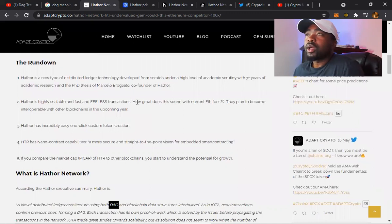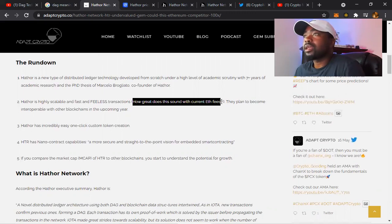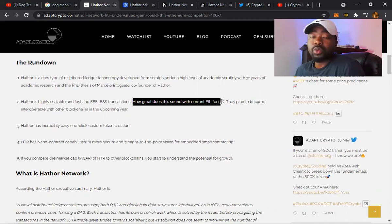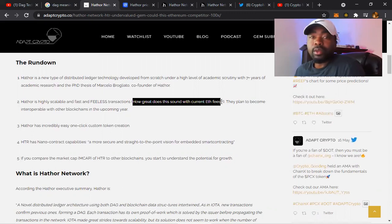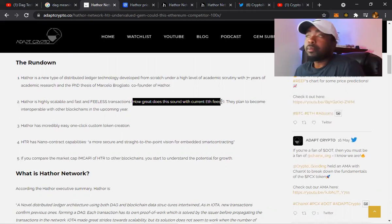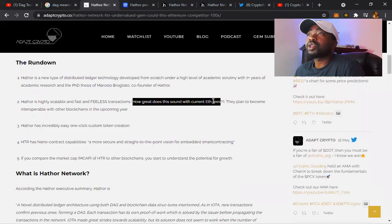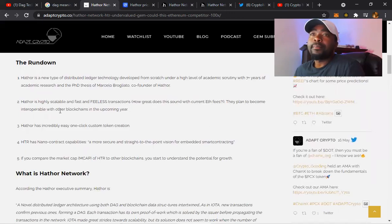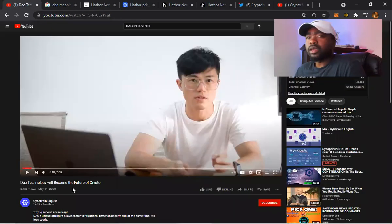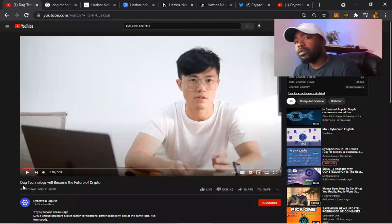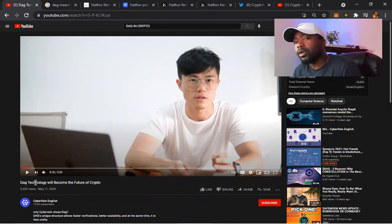Hathor is a new type of distributed ledger technology developed from scratch under a high level of academic scrutiny. Hathor is highly scalable and fast with fee-less transactions. A lot of people understand Ethereum gas fees which is crazy. I know y'all been getting hit. I've been getting hit as well. I haven't even been with Uniswap or anything related to ETH right now. I'm only literally using ETH to move crypto - I'll get some ETH and move a big bag of my crypto. I haven't really been trying to deal with ETH. I don't with the gas fees. They gotta fix that.